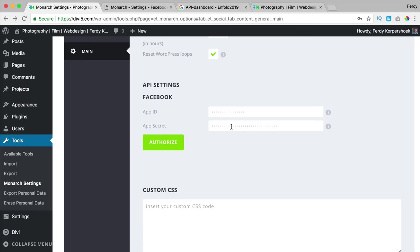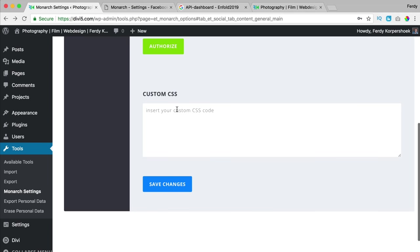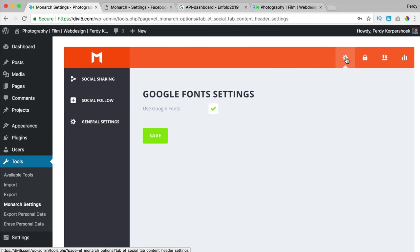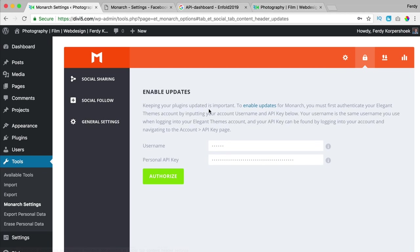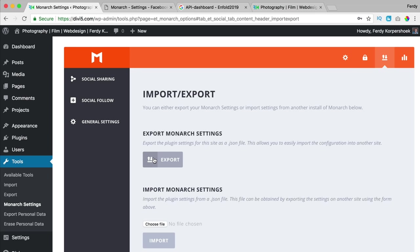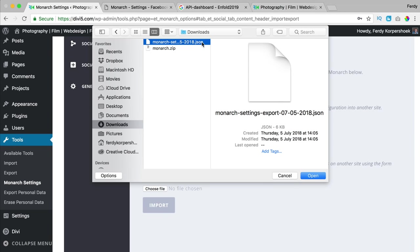We can add custom CSS to style everything further if you want to. We use Google fonts and there are those settings as well. You can enable updates by filling in your username and personal API key that you get at the Divi login page at elegantthemes.com. We can also export all the Monarch settings, and then import them using the exported file — very handy.